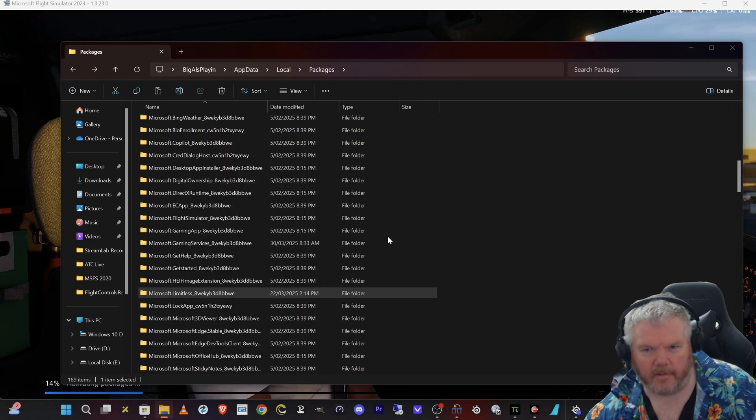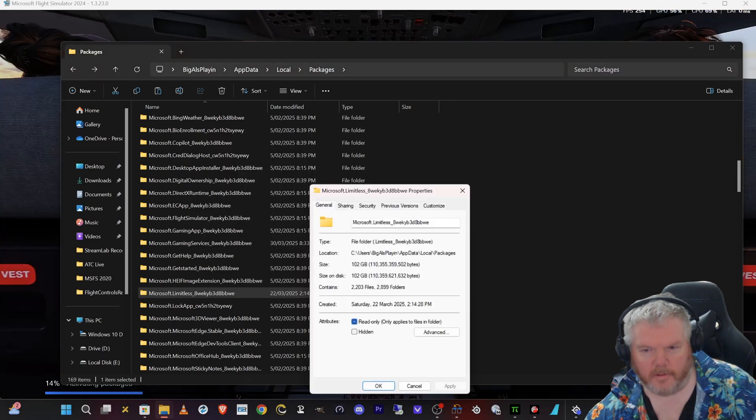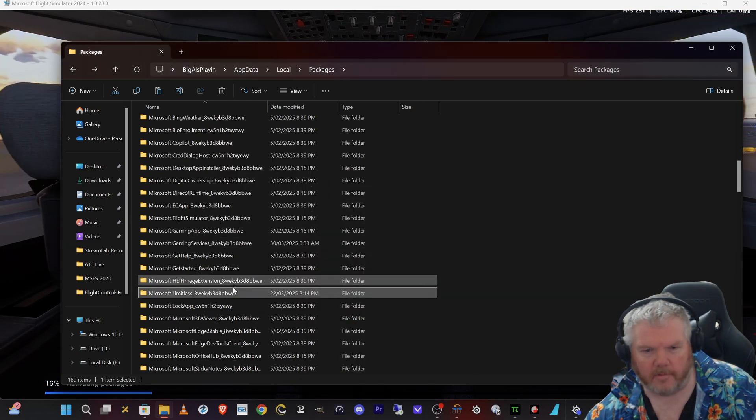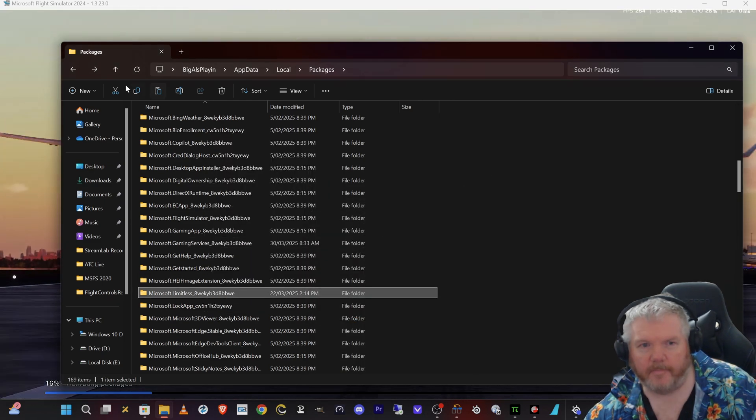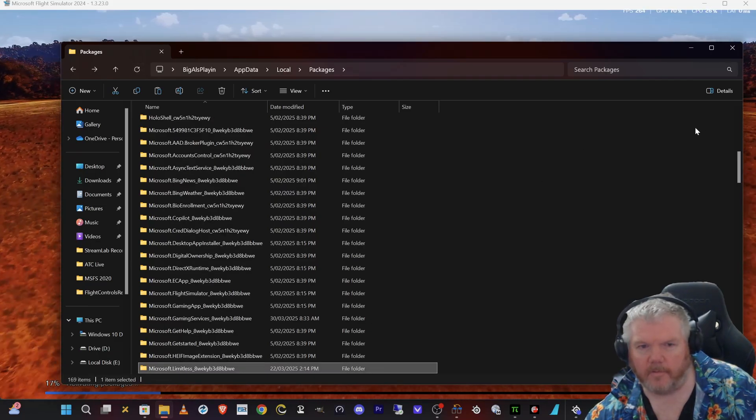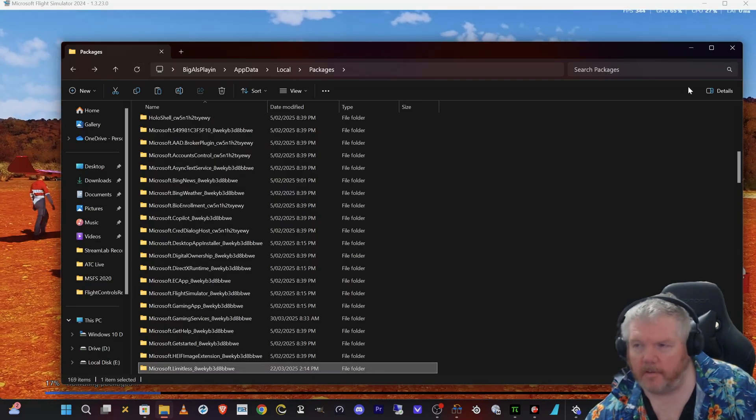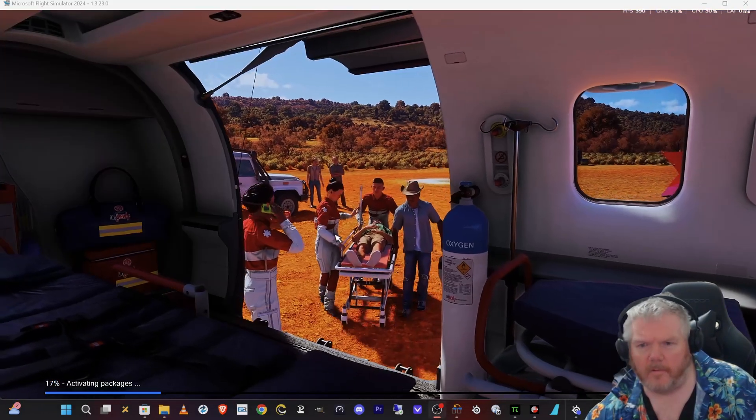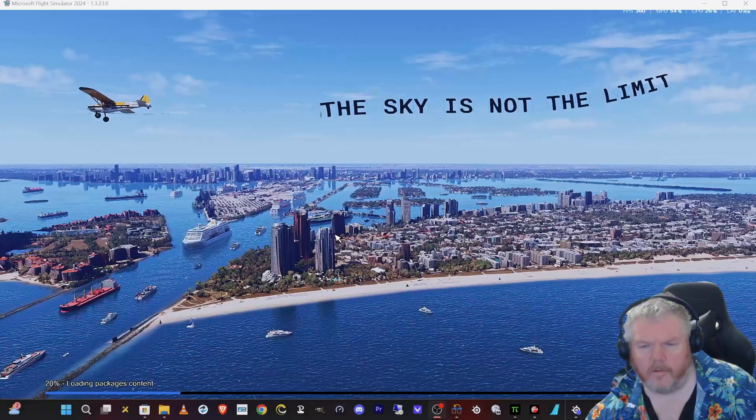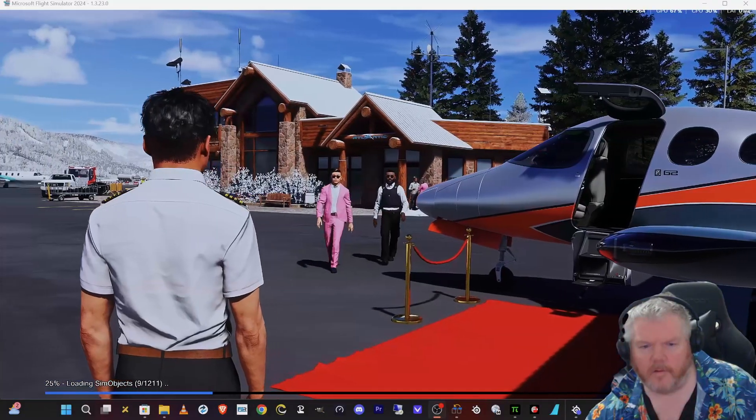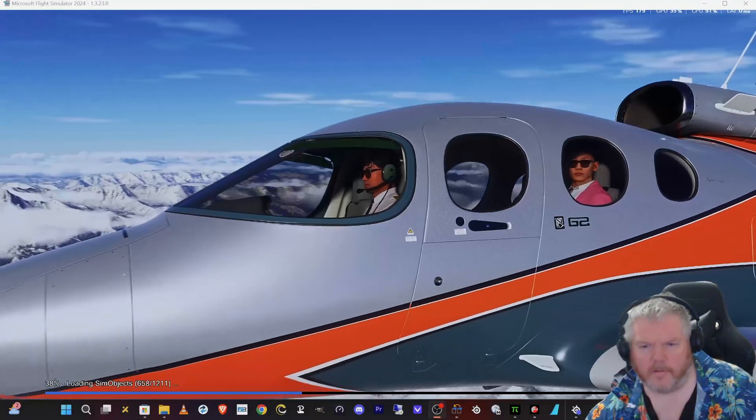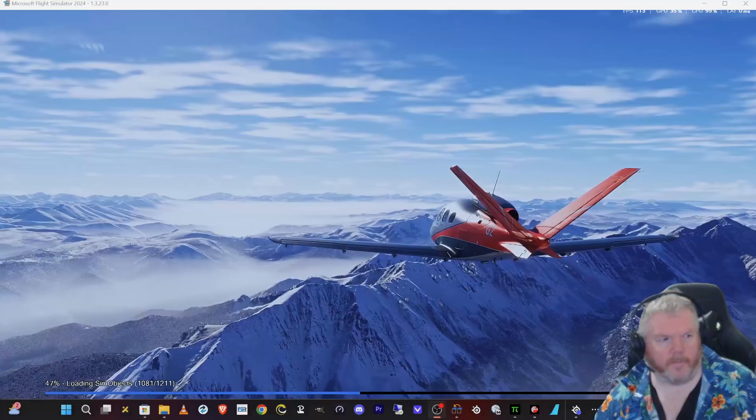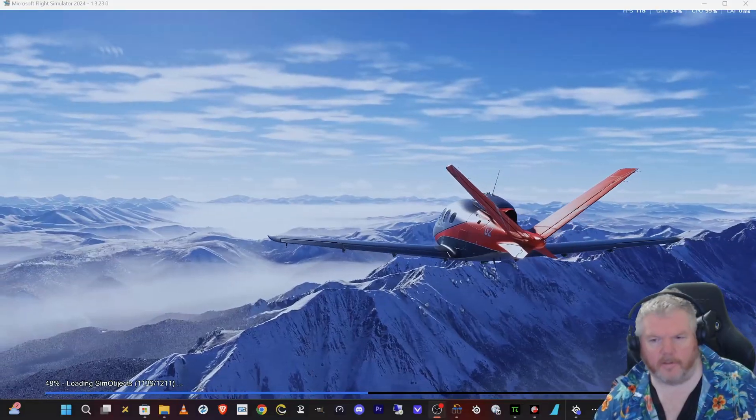So it looks this time it's downloaded, it hasn't removed the folder this time completely. It has remained there and it has remained at 102 gigs, so it hasn't removed it completely this time. And it looks like it's gone past all the update thing, looks like we might be actually into the sim.